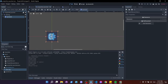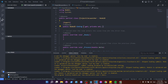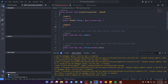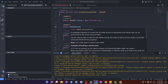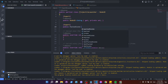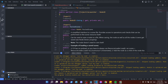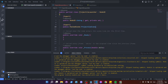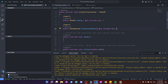Back in the ProjectileLauncher script, to instantiate a projectile we need a PackedScene reference. Add an export property: [Export] public PackedScene ProjectileScene { get; private set; }. The PackedScene is a resource pointing to the scene file we want to instantiate. Go back to Godot, build, and the ProjectileScene property appears in the inspector — use Quick Load to select projectile.tscn.